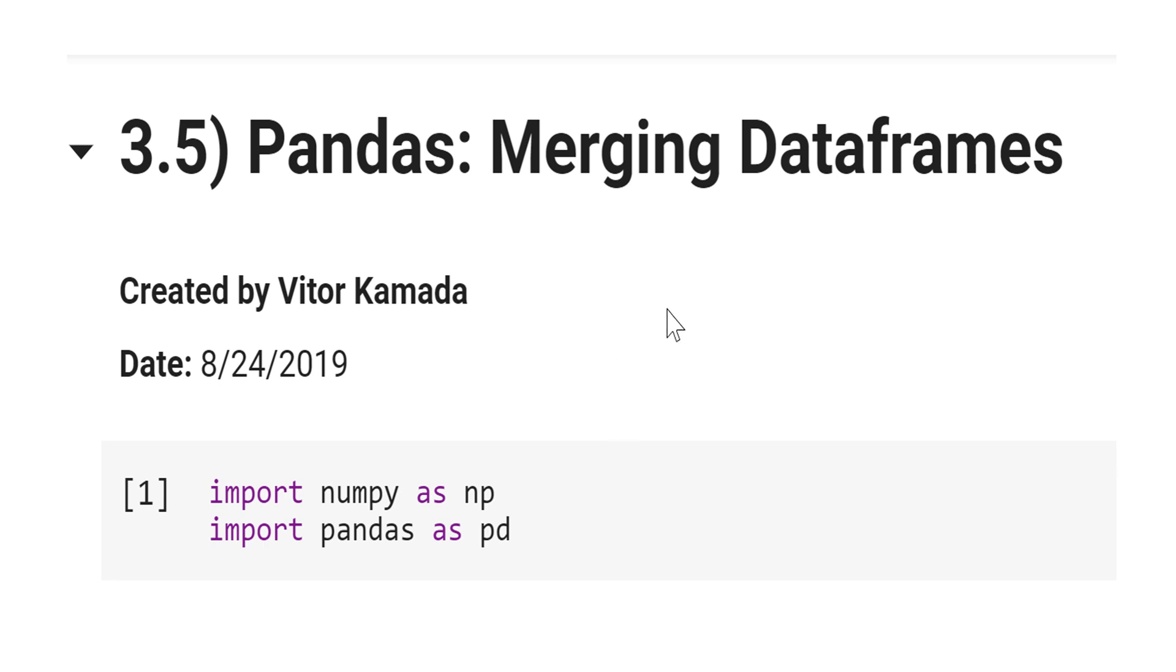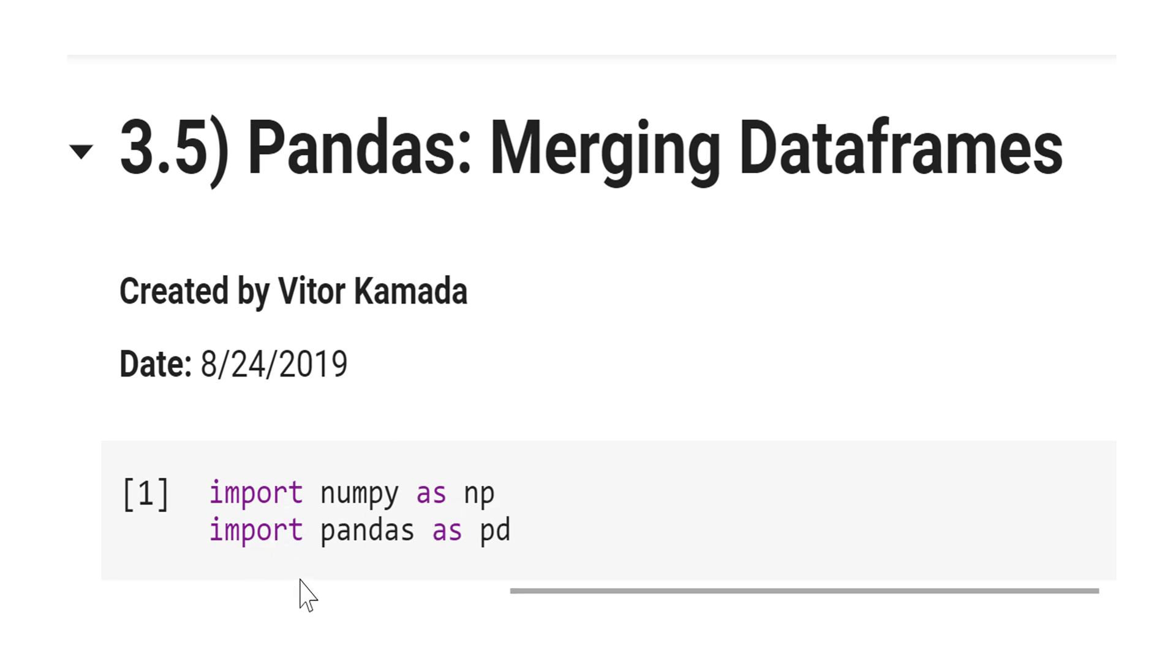In this tutorial, let's learn how to merge data frames using pandas. First, let's import numpy as np and import pandas as pd.